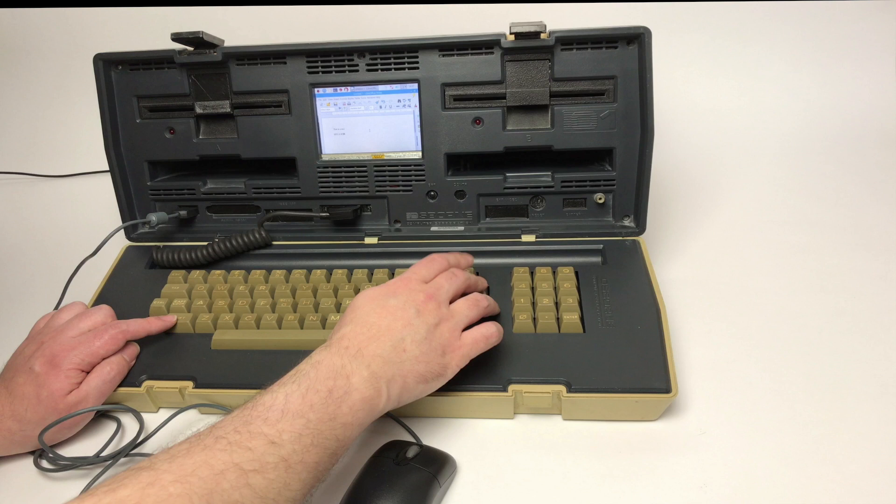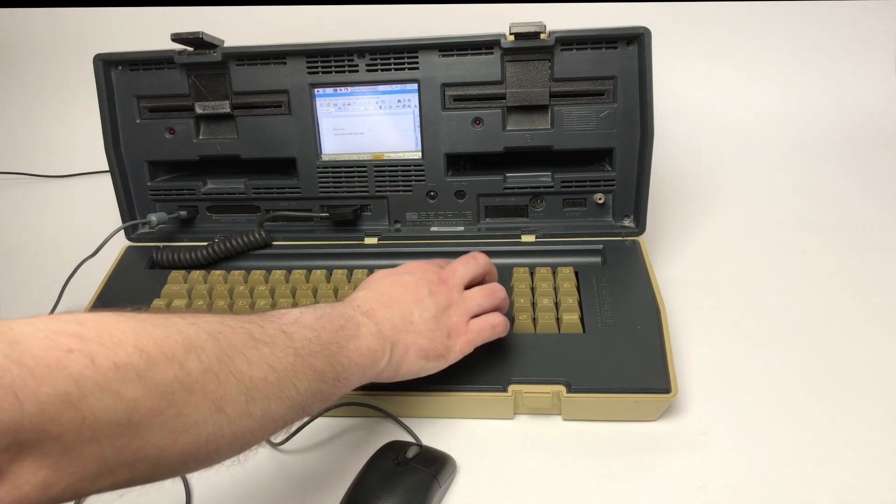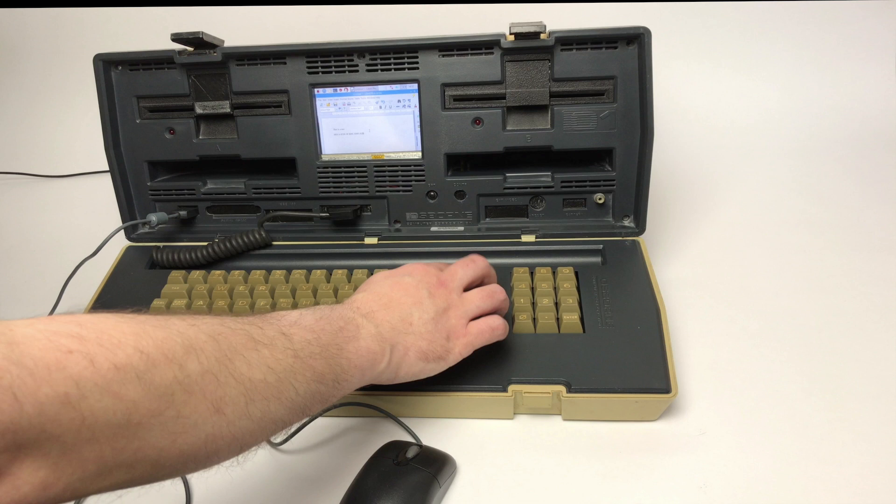So you can also run the full Raspberry Pi desktop on it. So in essence it becomes a fully functional computer.